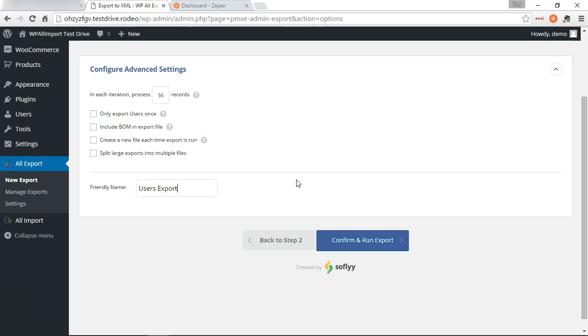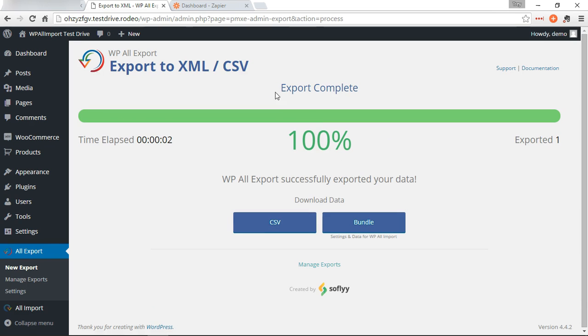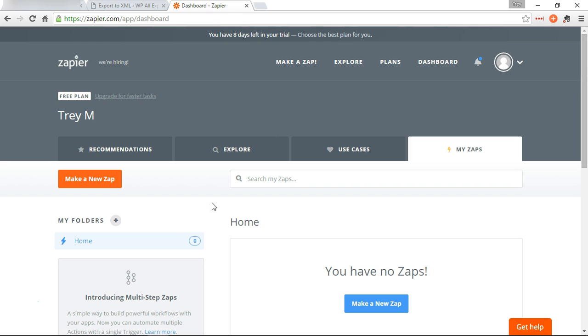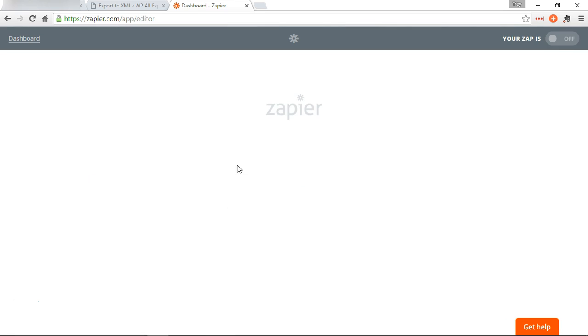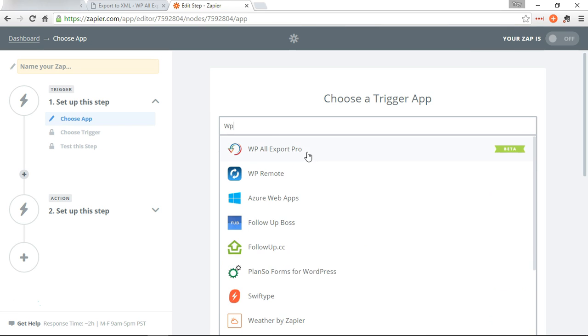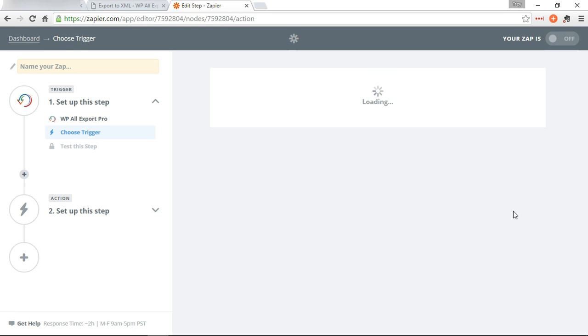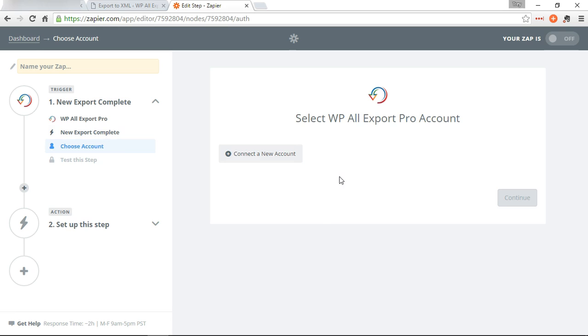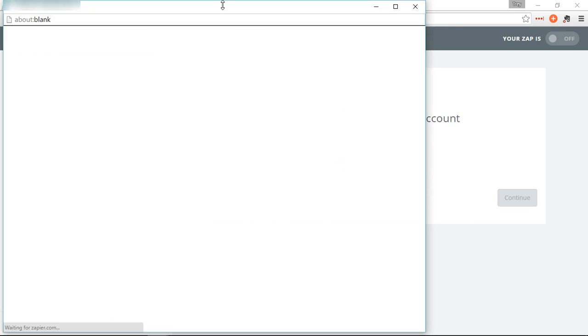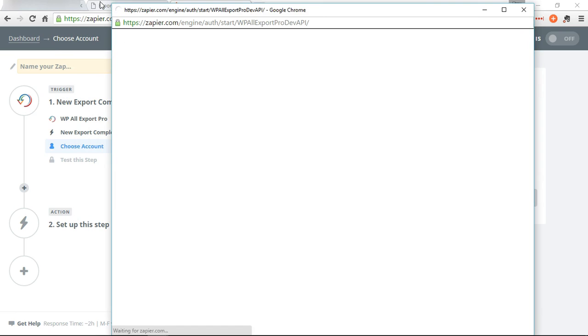Okay, now we're going to go to Zapier. We're going to make a new zap. Search for WP All Export. Then we need to connect our account, which is our website.